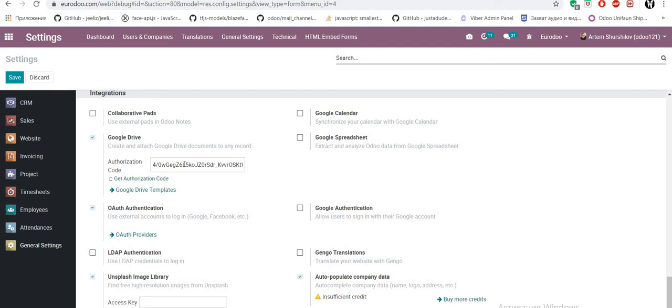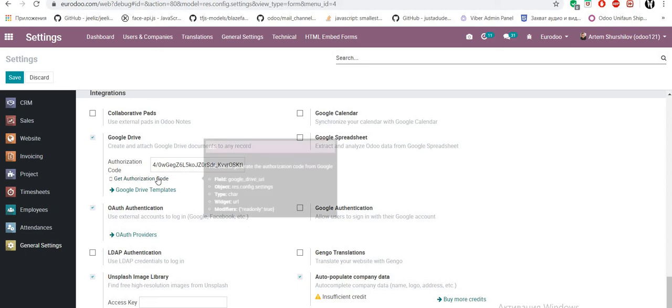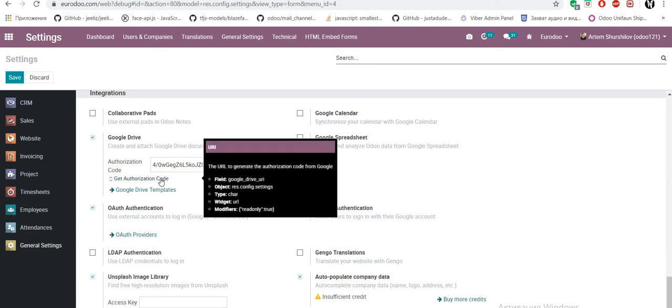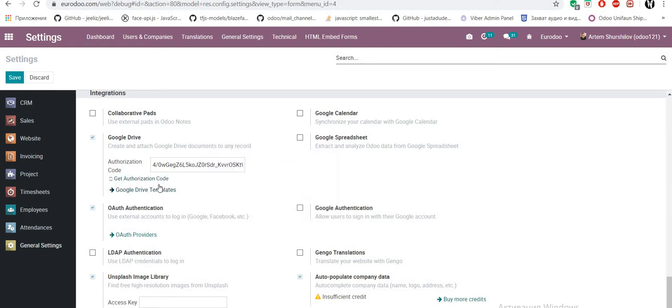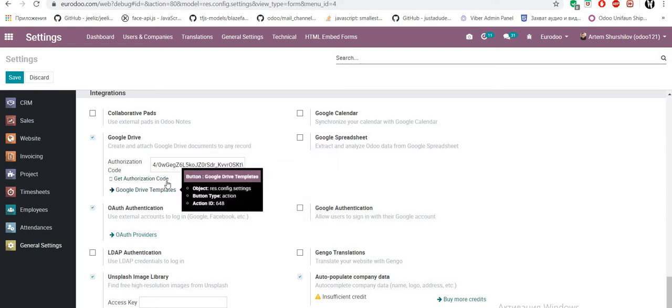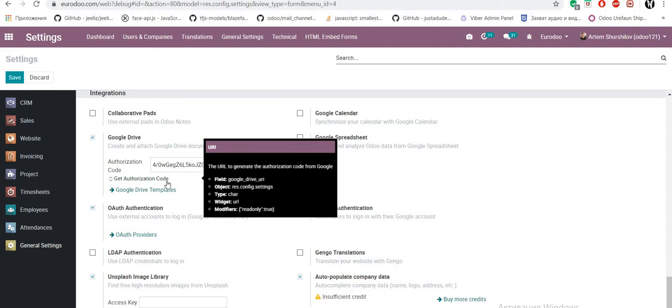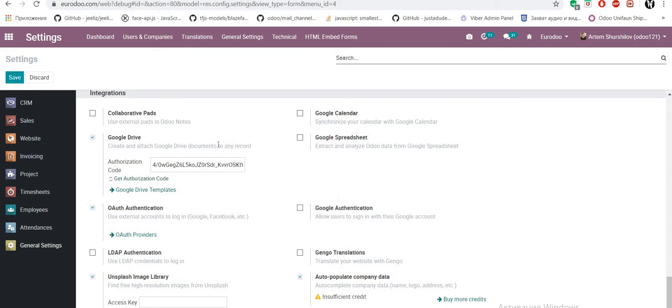Where can we get authorized code? We should have Google account and after this click get authorized code and Google Automate provide us authorized code and we just set it there.